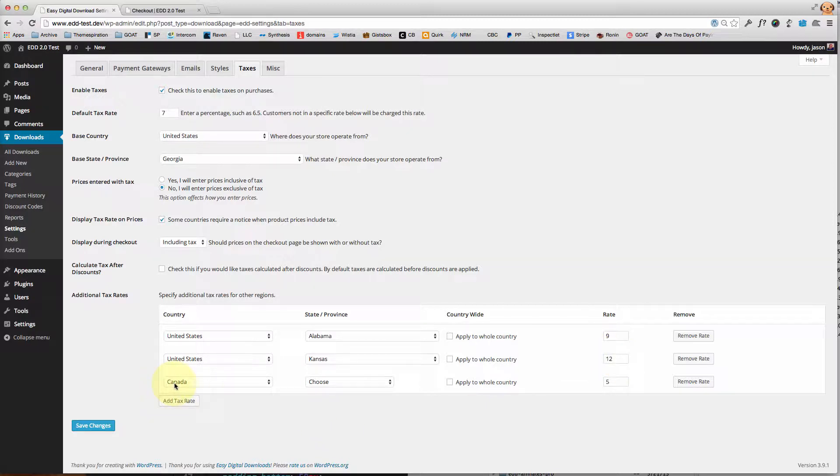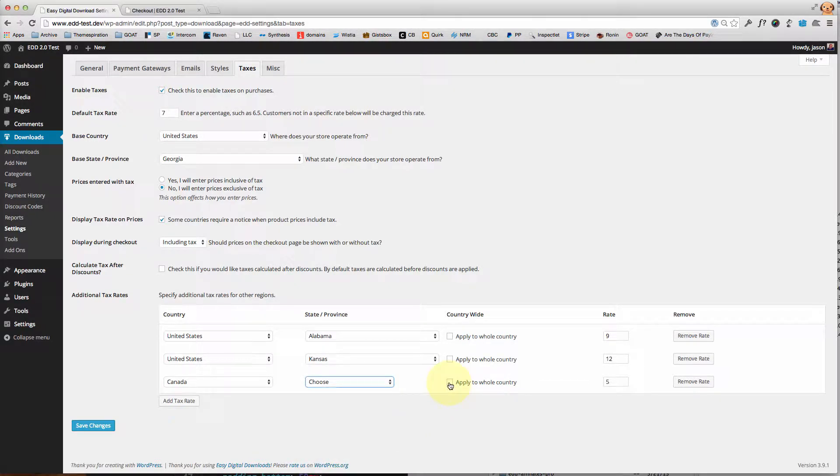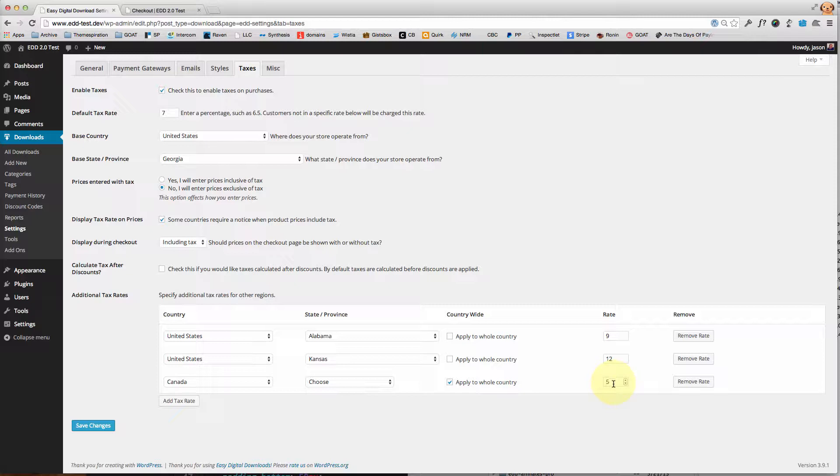And then there's the Canadians, just to show that I don't have to choose the province although it does offer them to me. I want to apply that to the whole country, and that whole country of Canada will get a five percent tax rate, while everyone else in the world other than Alabama and Kansas will pay my default tax rate of seven percent.